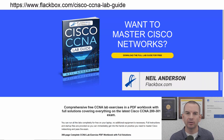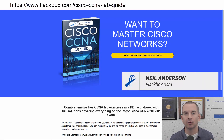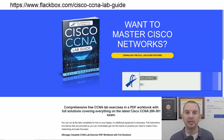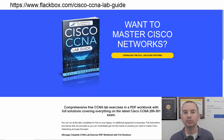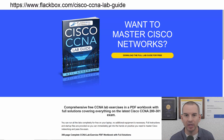Just a quick reminder before we get into the lesson to download the hands-on lab exercises that accompany this complete CCNA course. I'll include the link in the description.